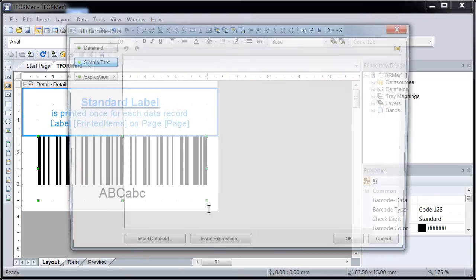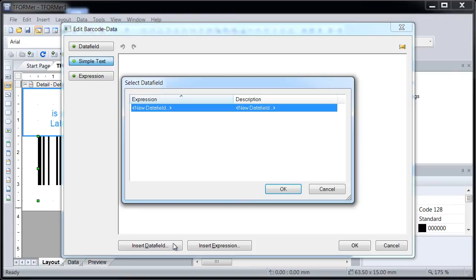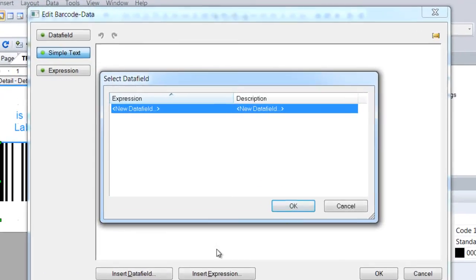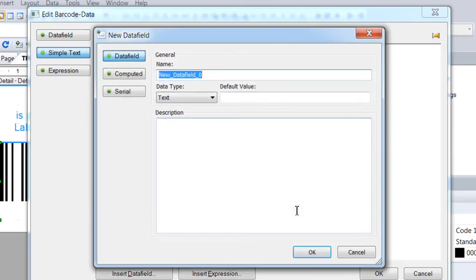The barcode data wizard opens. Enter static barcode data here, or insert a data field. To print serial numbers, I create a new data field.